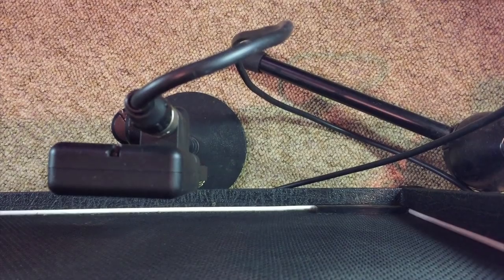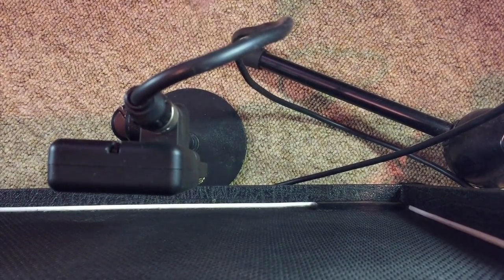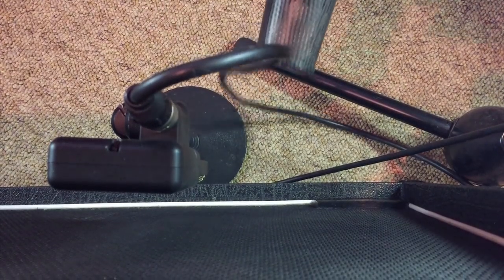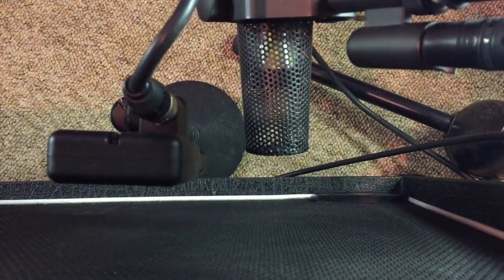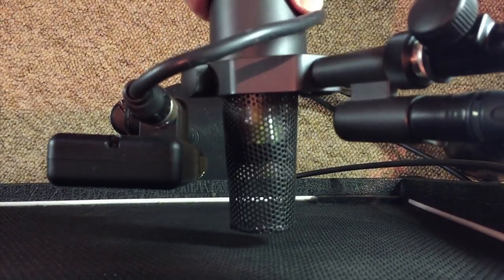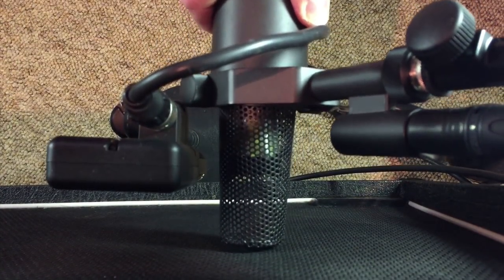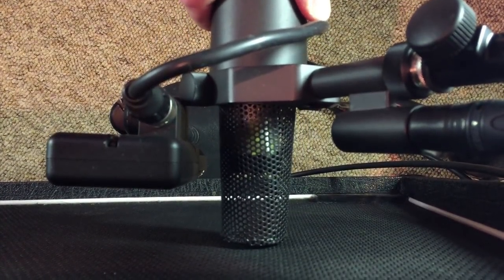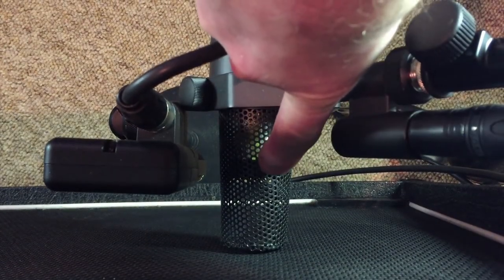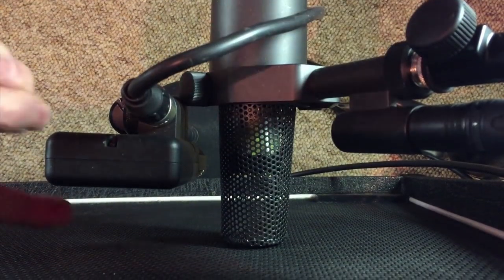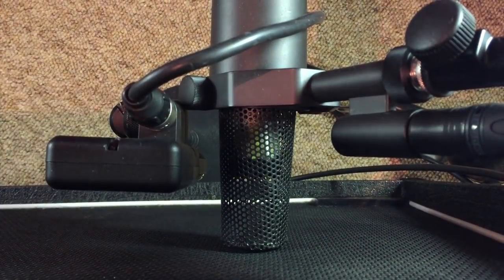And now I'm going to bring in a Shure SM7B on the other side of the speaker. That's going to be a little bit closer to the dust cap for a bit more presence, but I'm still making sure the capsule of the SM7 is more or less lined up with the capsule on the condenser so I don't get any phase issues.